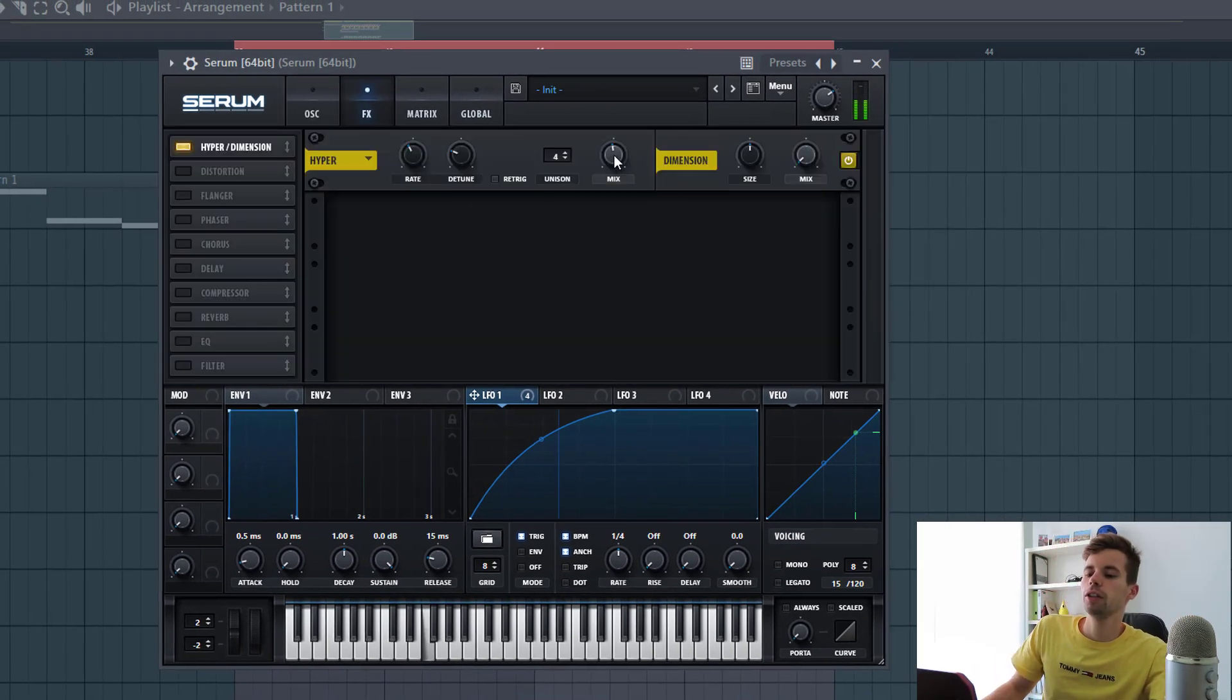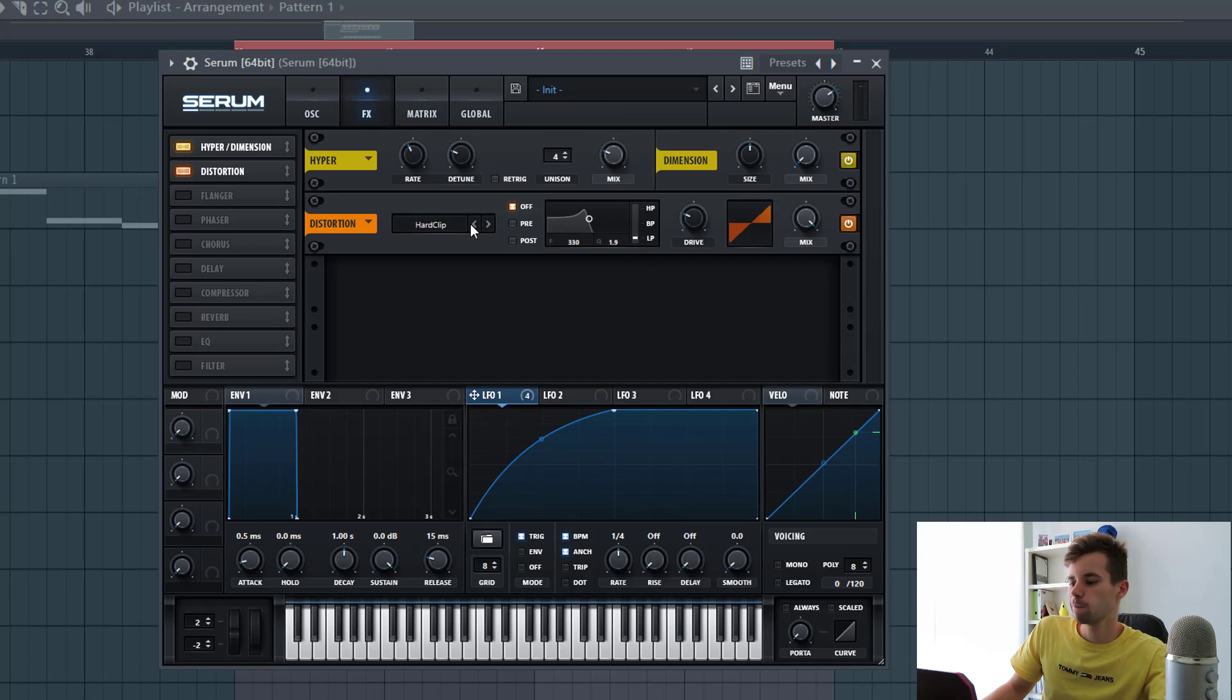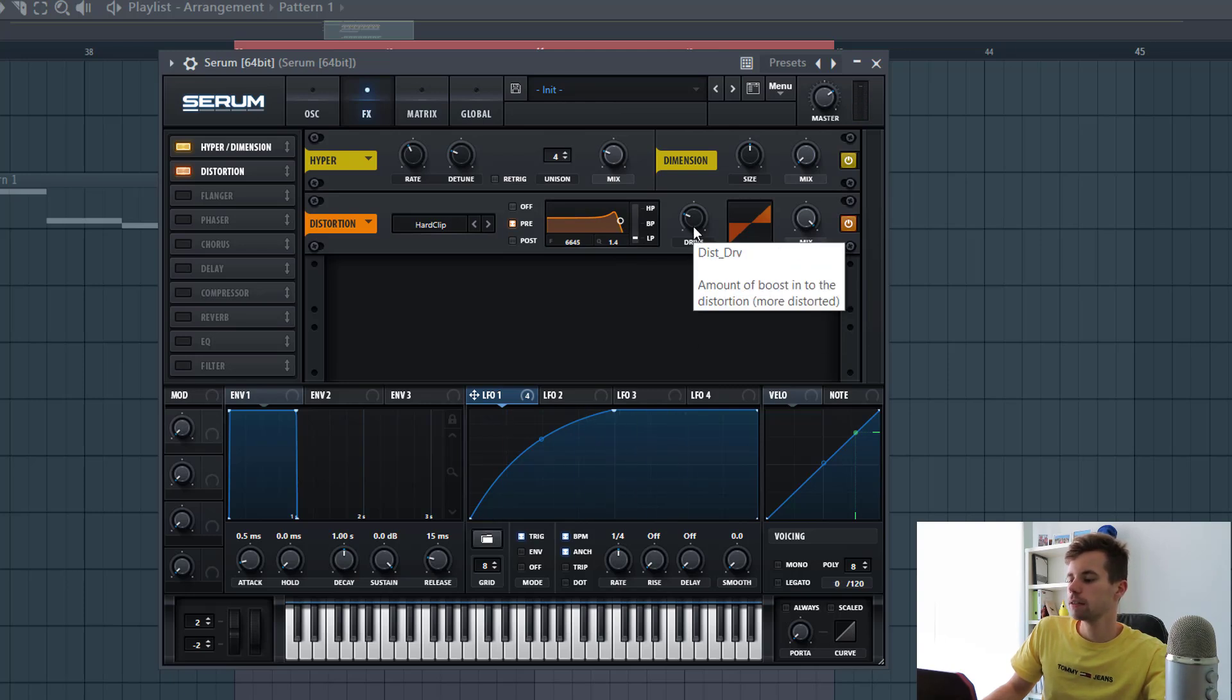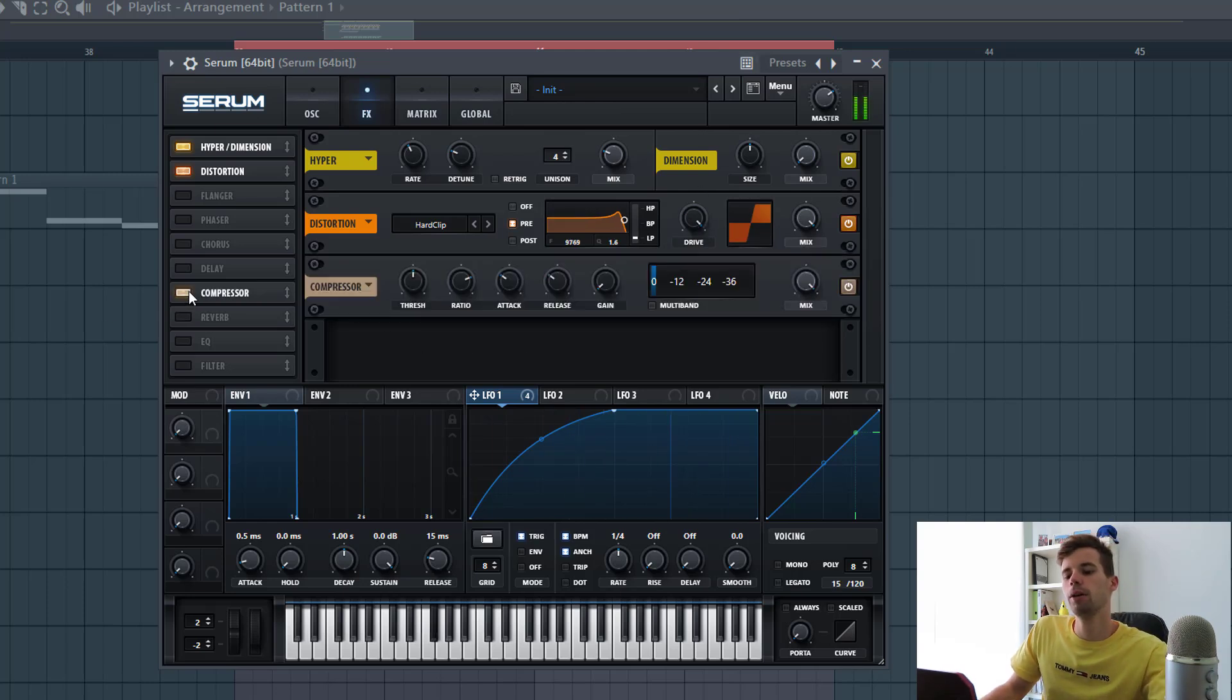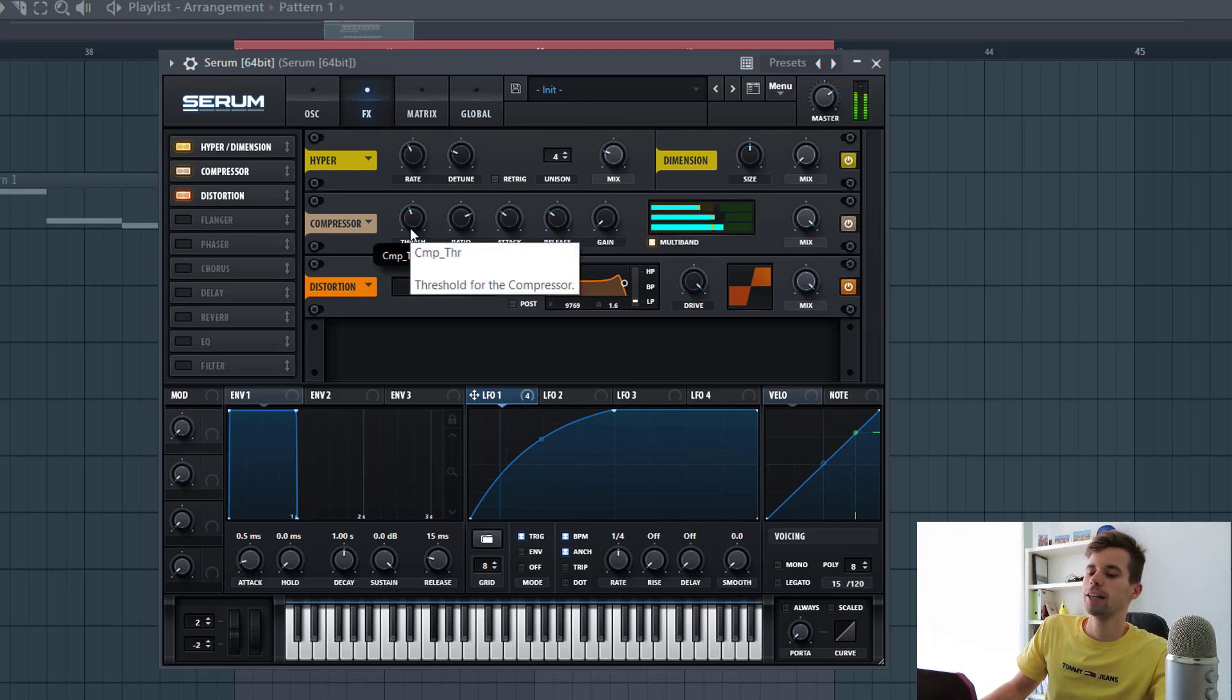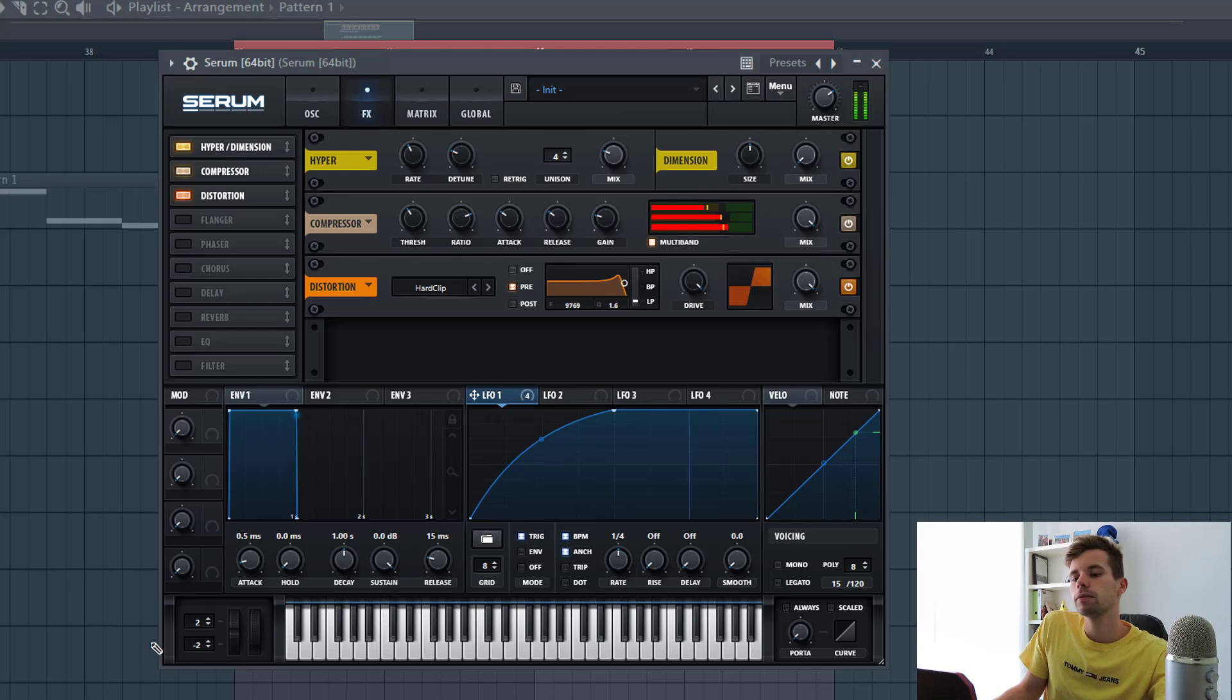First more unisons - we're going to use the hyper just around here. Then distort it, here's a hard clip, select a pre-gain just like this. Then we're going to bump up the drive and mix all the way up, and then we're going to add some OTT before the distortion. Drag back the threshold and put on the gain just like this.